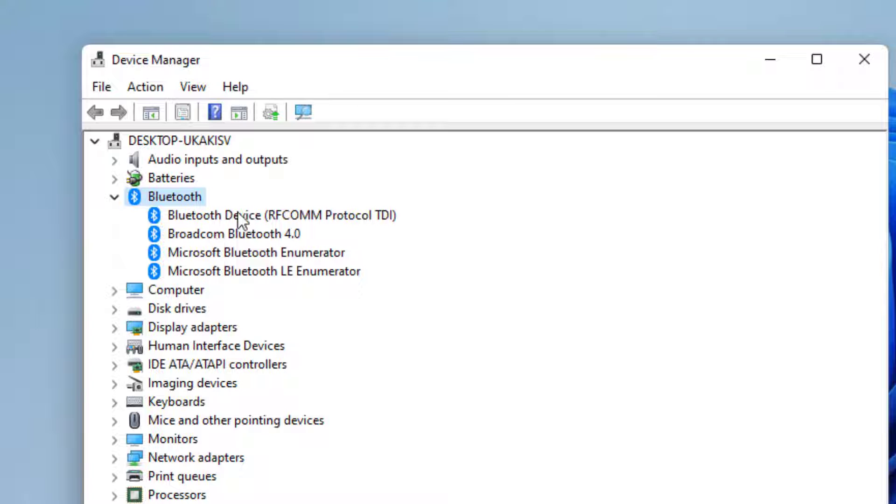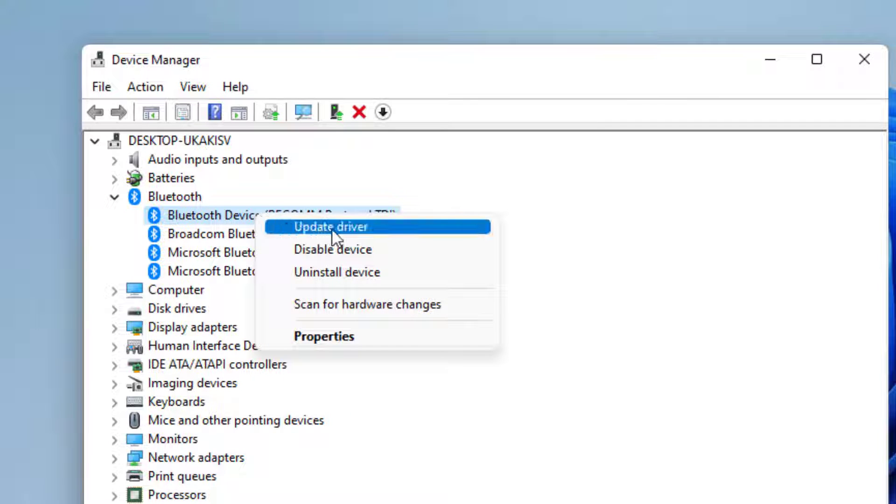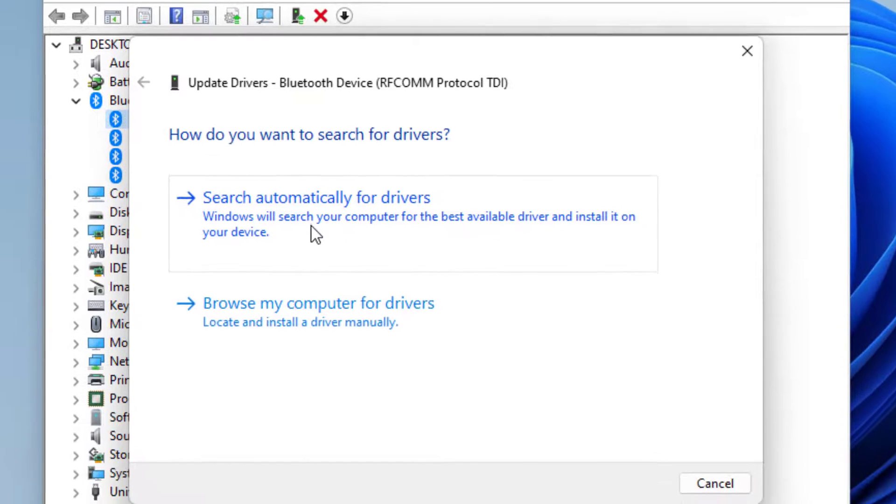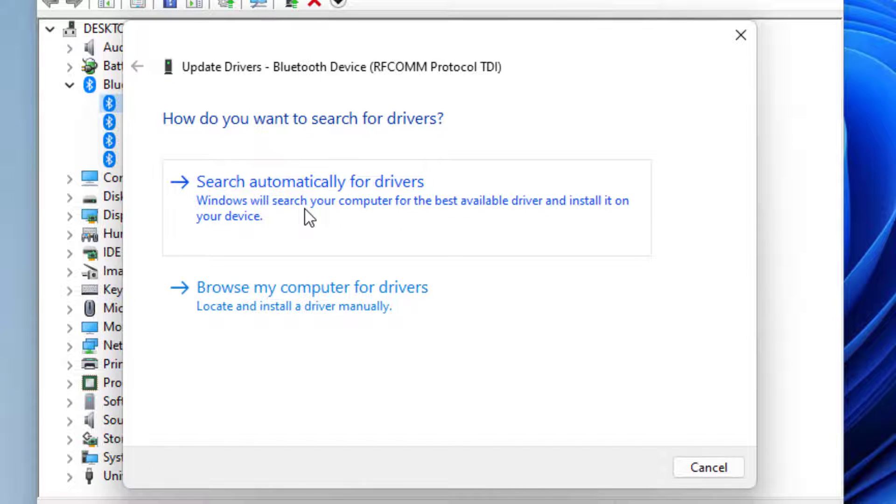Right-click on it and click on Update driver. Click on Search automatically for drivers and close the setting.